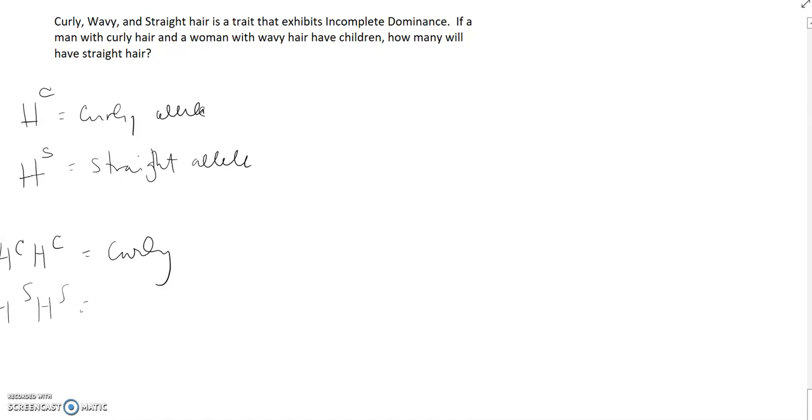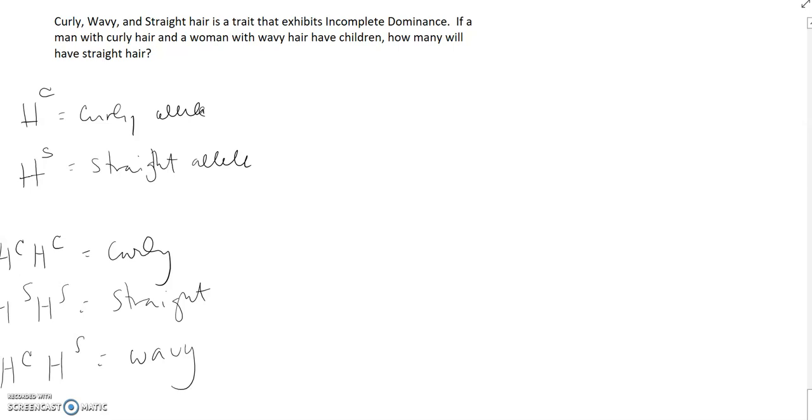If they're HSHS, they're going to have straight hair. If they get one allele of each, they're going to have the in-between phenotype and have wavy hair.